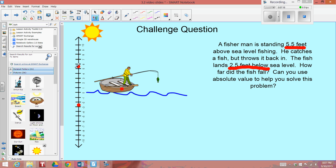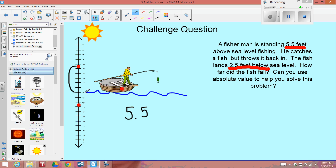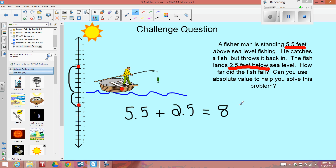So the question is: how far did this fish fall from 5 and 1 half feet down to 2 and 1 half feet below sea level? The distance from where the fish was thrown to sea level would be 5.5 feet. And the distance from sea level to below sea level where it landed is another 2 and 1 half feet. When I add 5 and 1 half feet plus 2 and 1 half feet, I get 8 feet.